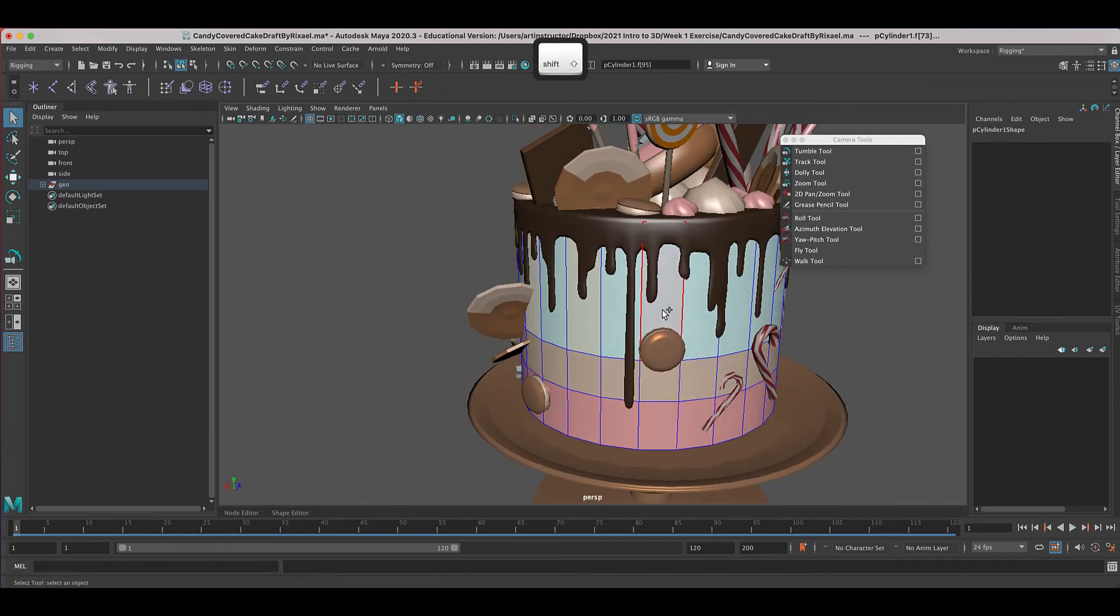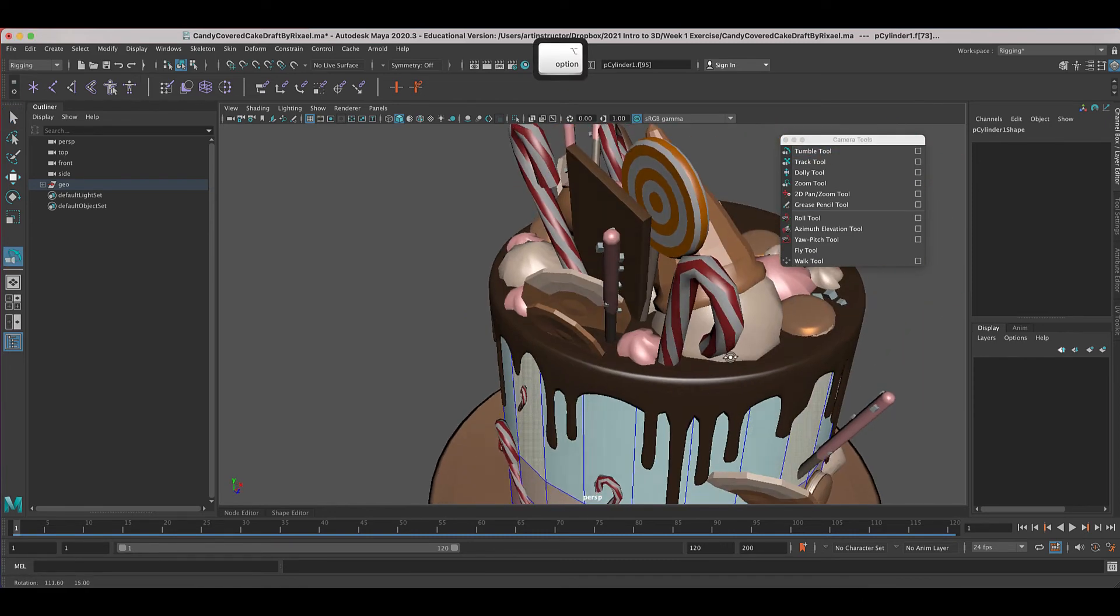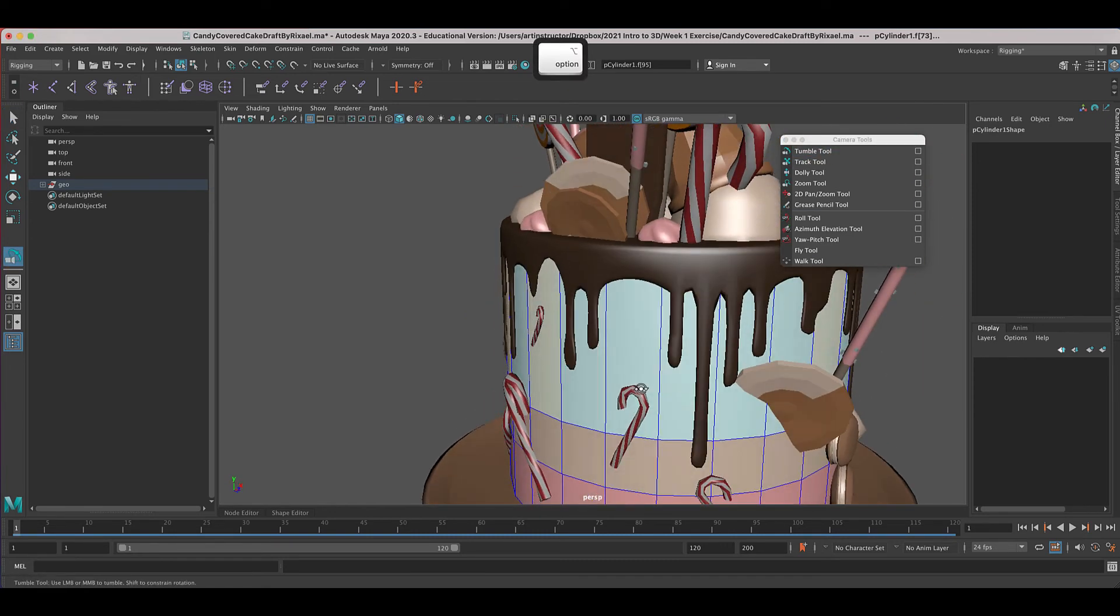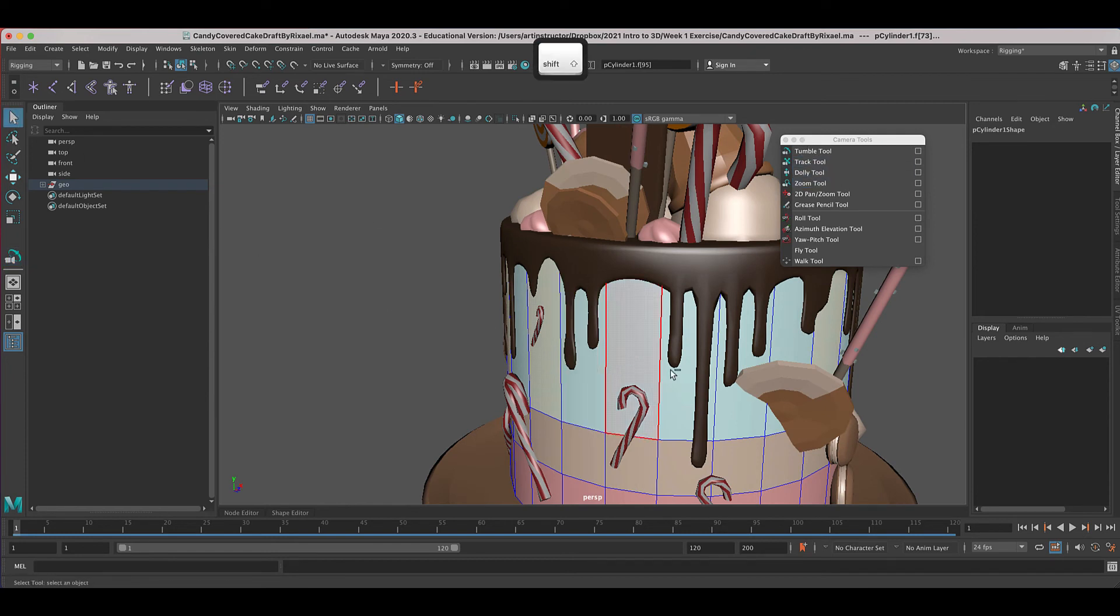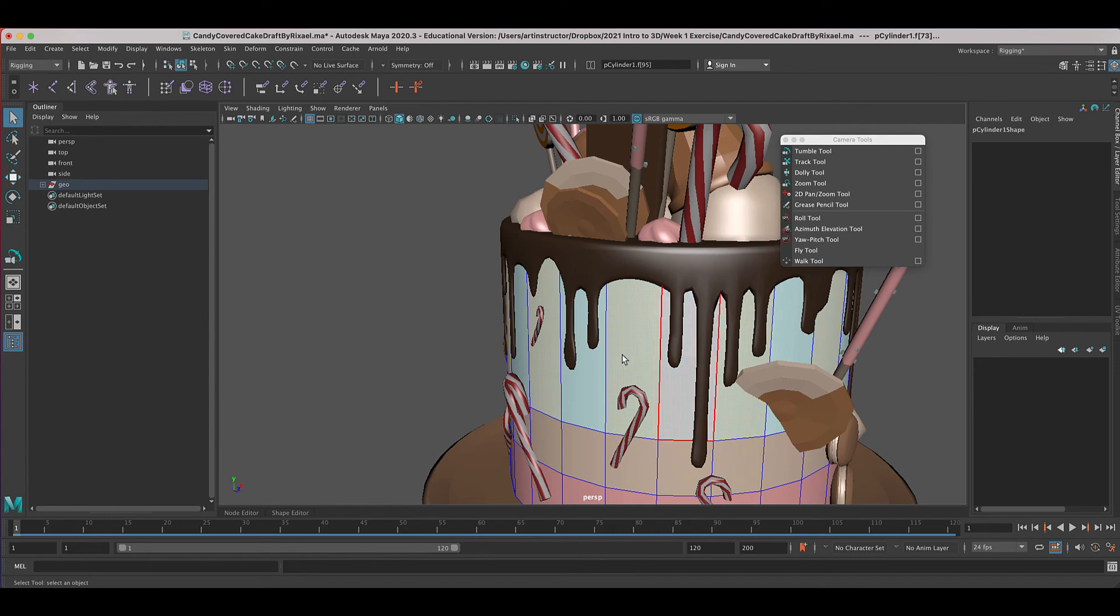Shift and click, select all our faces. If you need to use the tumble tool, select it there. And then go back to your selection tool and shift and click, shift and click. Okay, so now we have every other face selected on the top row.